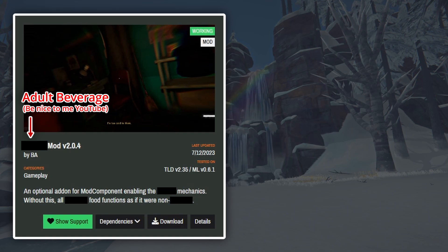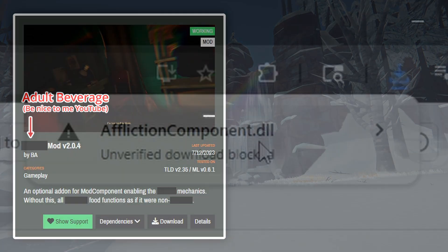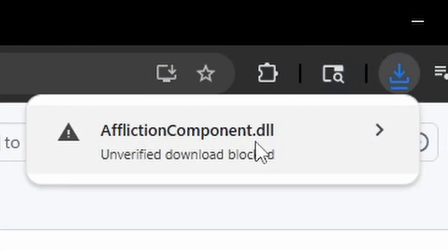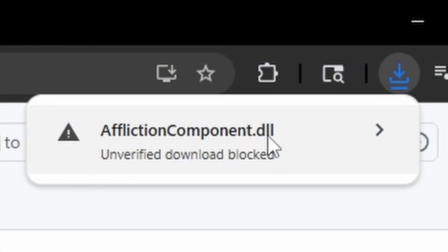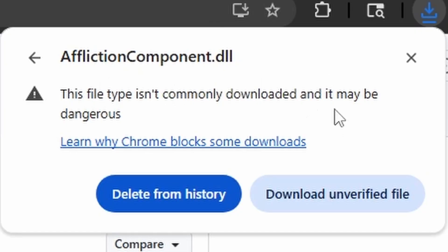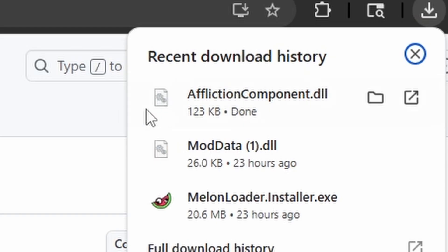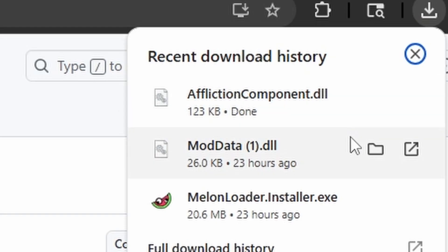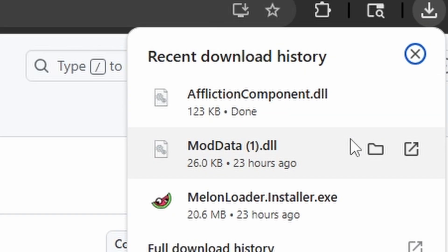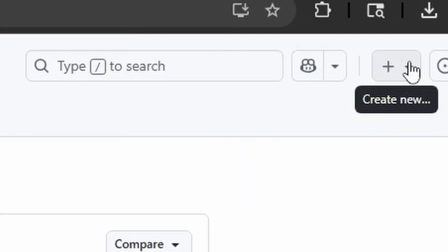One final thing to mention: when you install mods, your computer might flag the download as unsafe and halt it. If that happens, go to your browser's download history, click on the file, and hit Download Unverified File. I'm doing this on Chrome, so it may look a little different for other browsers, but just look up how to download flagged files for your specific browser.